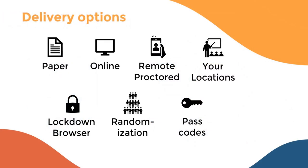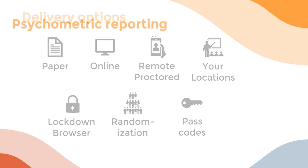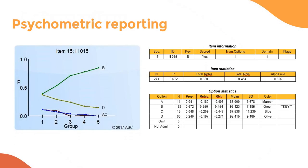Assess AI can deliver exams in a multitude of approaches. Of course, you've got paper and online like most organizations do. We provide integrated remote proctoring as well as being able to integrate with other remote proctoring systems. We can deliver at your locations. We can deliver with or without a lockdown browser, with or without randomization, with or without passcodes that ensure examinee access to the right examinee.